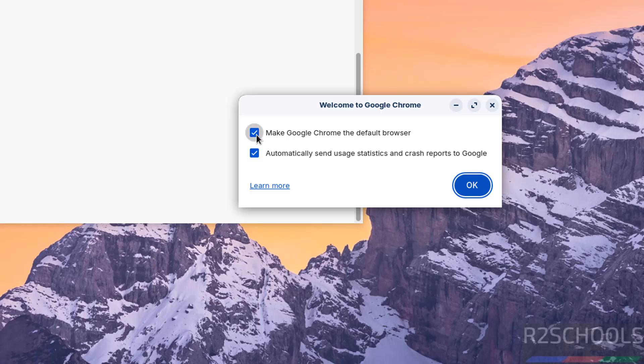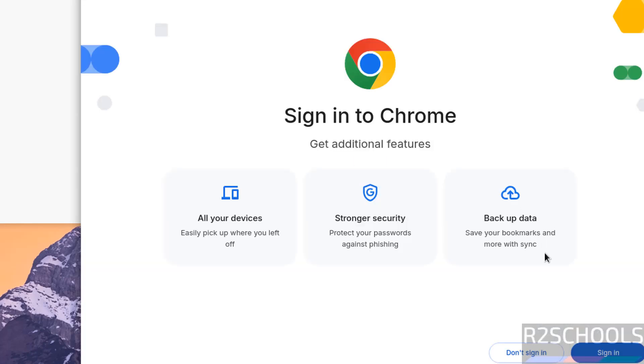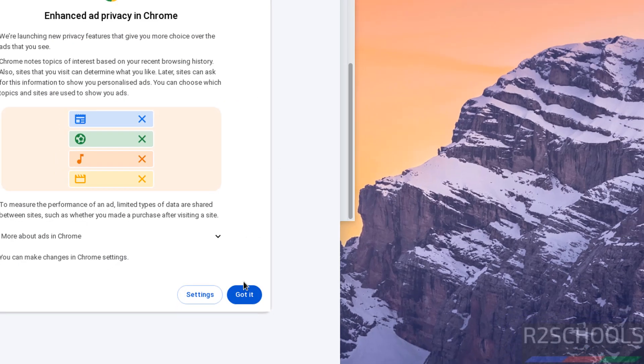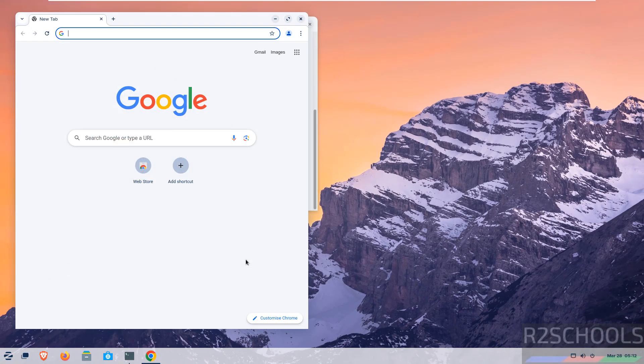If you want to make Google Chrome the default browser, select this checkbox. If you want to send crash reports to Google, select this checkbox. These are up to you. Click OK. I don't want to sign in at this moment. Got it. We got Google Chrome browser.